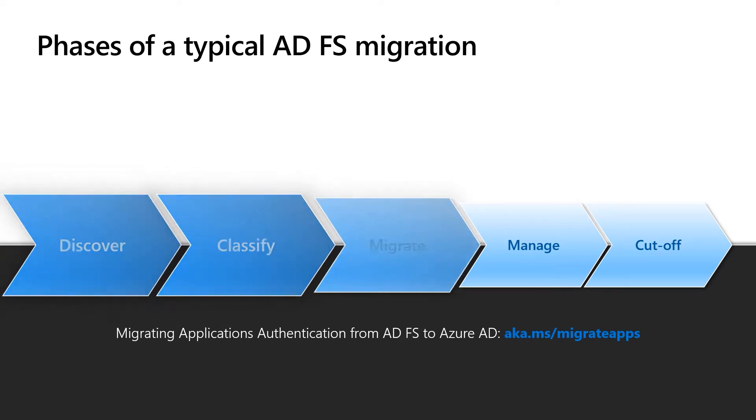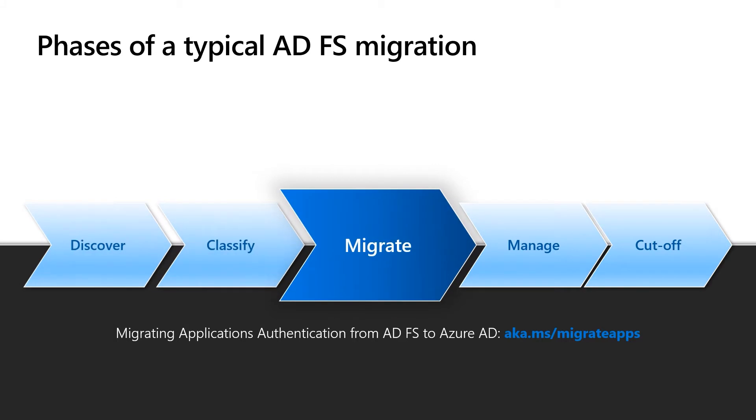In this video, we're going to show you how we can get to the next phase, which is to migrate. We know that customers are not going to go and migrate all the apps in one shot.